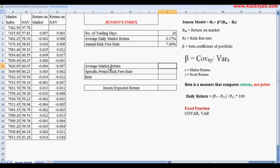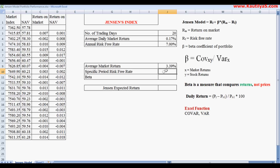The average market return for the period is calculated as the average daily market return multiplied by the number of trading days. For this one-month sample of 20 trading days, the average market return comes out to 3.39%.